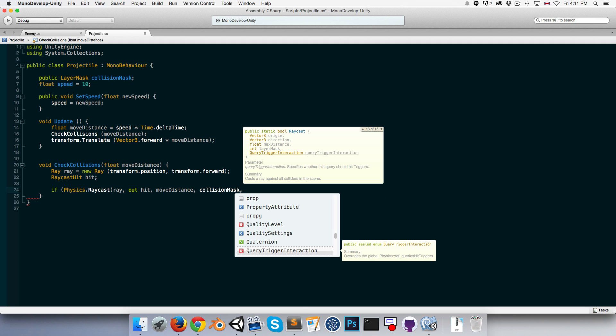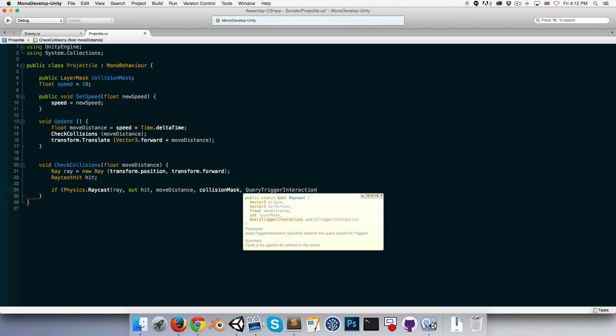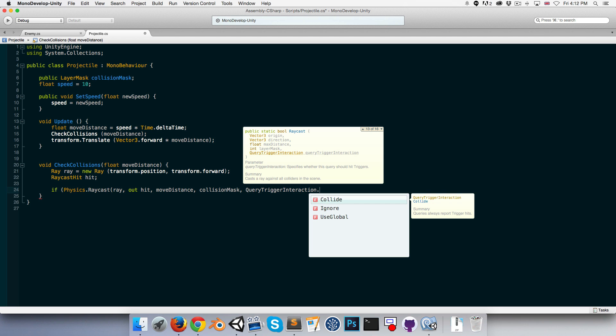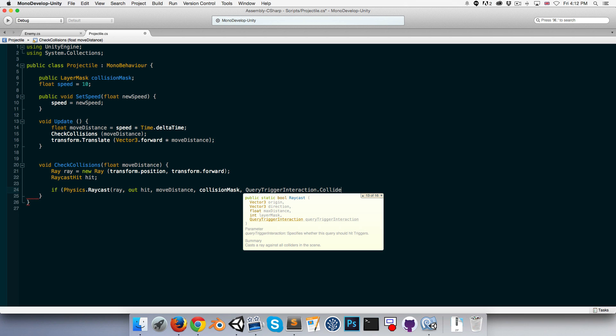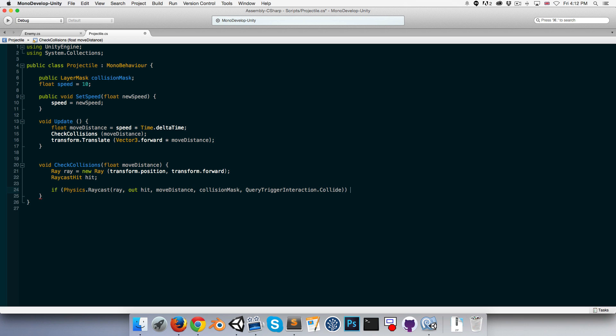So if Physics.Raycast, and we'll give it our ray, pass out our RaycastHit variable. For the distance, that would be the moveDistance. We want to give it our layer mask as well, so that's our collisionMask. And finally, there's this new thing as of Unity 5.2 I believe, QueryTriggerInteraction, which allows us to set whether or not this will collide with trigger colliders. We do want it to collide with trigger colliders, so we'll say QueryTriggerInteraction.Collide.